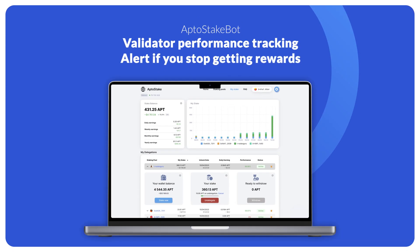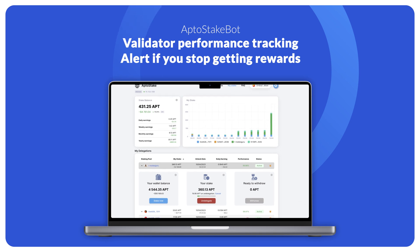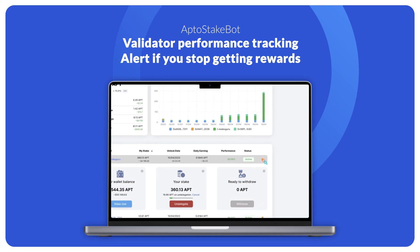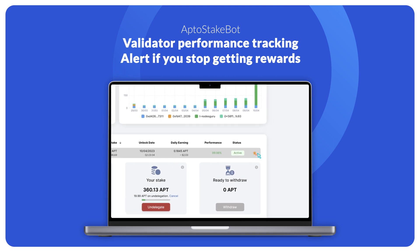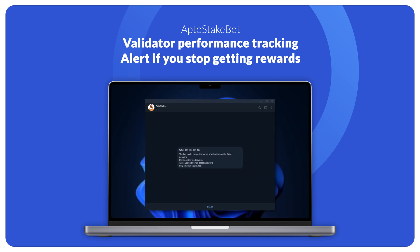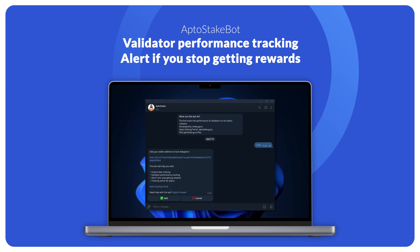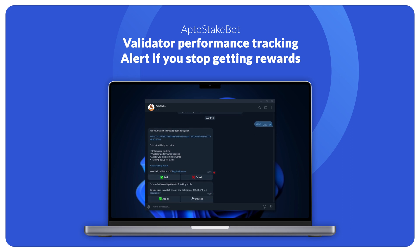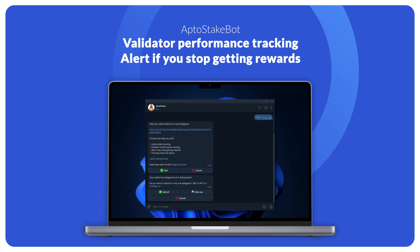Adding your delegation to the bot is quite simple. Just click on the bell icon next to your delegation or on the staking pools page. Then, in the bot, click the Start button and add delegation. You can customize your preferred alerts. By default, all will be enabled. You can stop worrying about your stake.